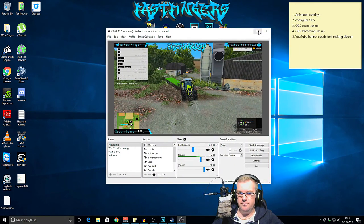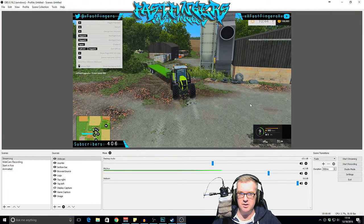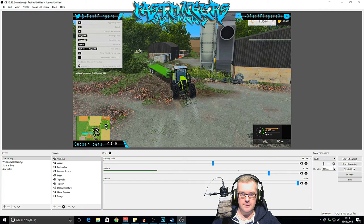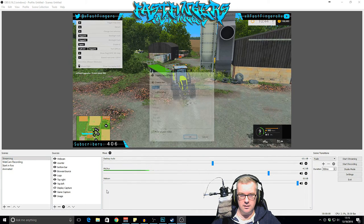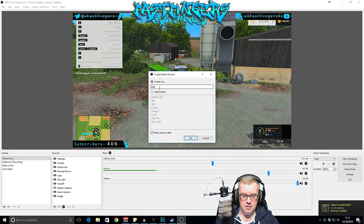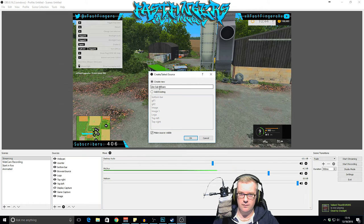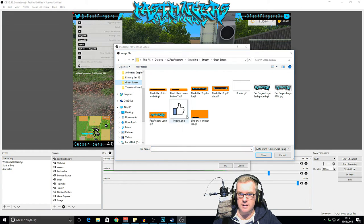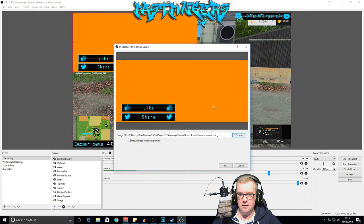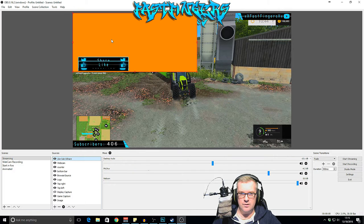Now we've got OBS Studio open. This is just a background image I have for this purpose — this is Farming Simulator 15. If you notice, all these graphics are animated — even my main logo — and that one is actually interactive with a live count. What we want to do is put the graphic in so it comes up above here. Go to Add, then Image, call it 'like-sub-share', then browse to the folder — green screen folder — there it is. Add that in and as you see it's playing now.